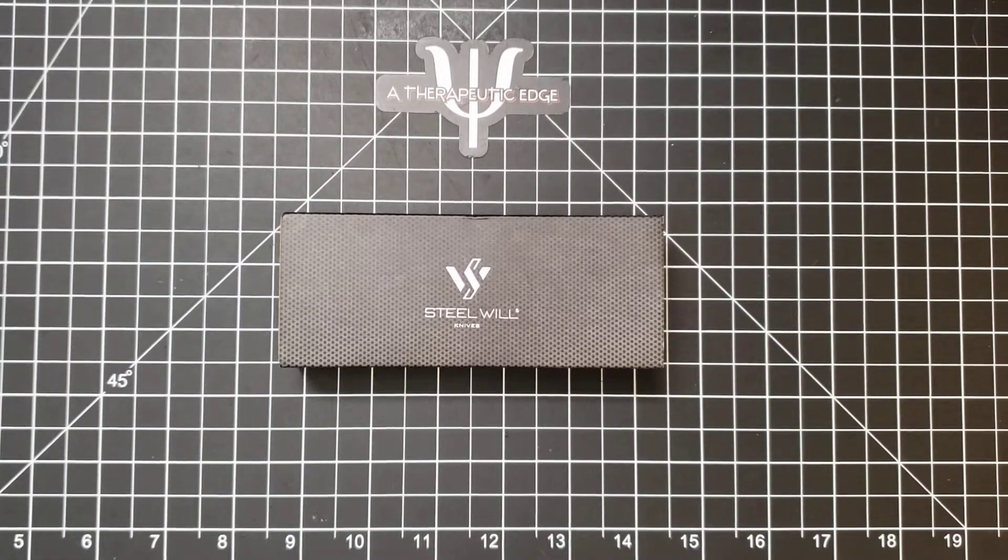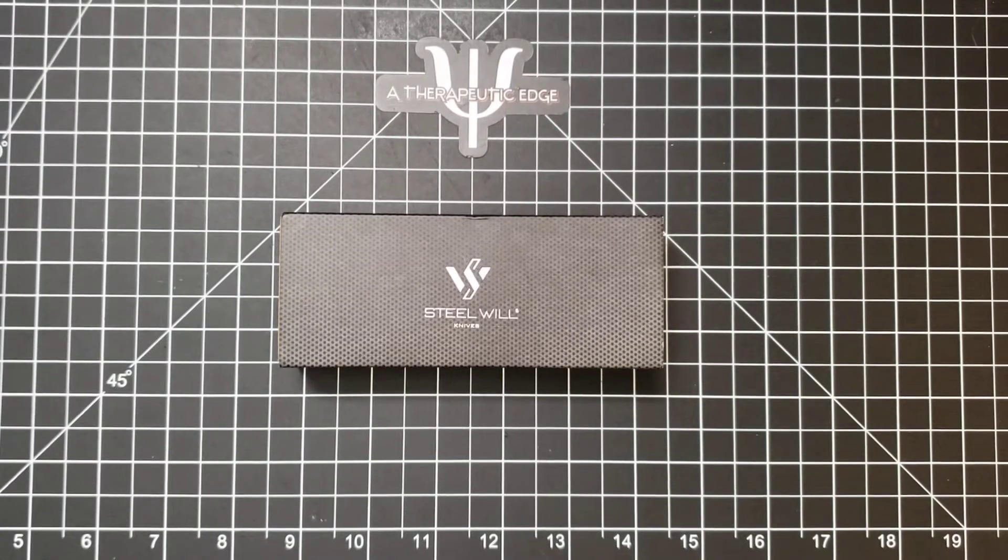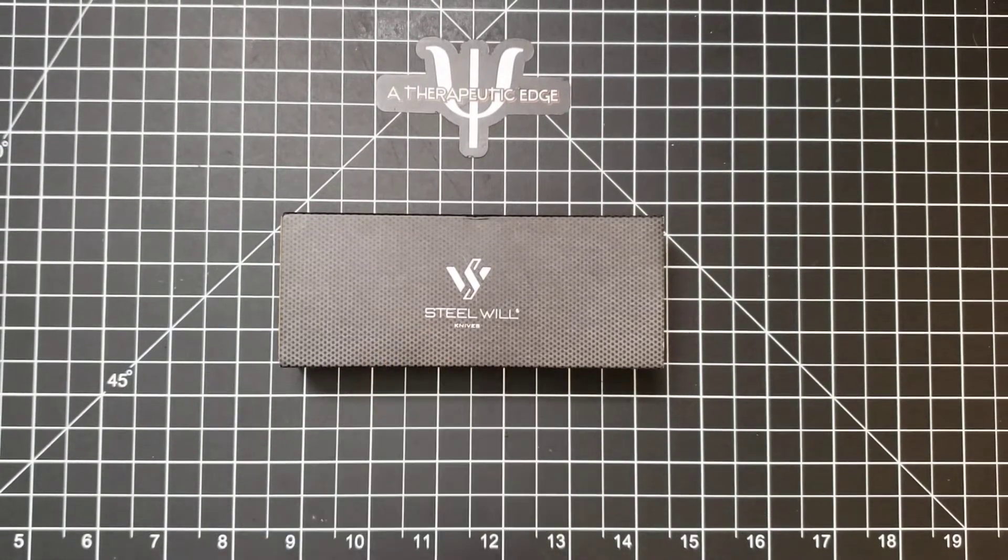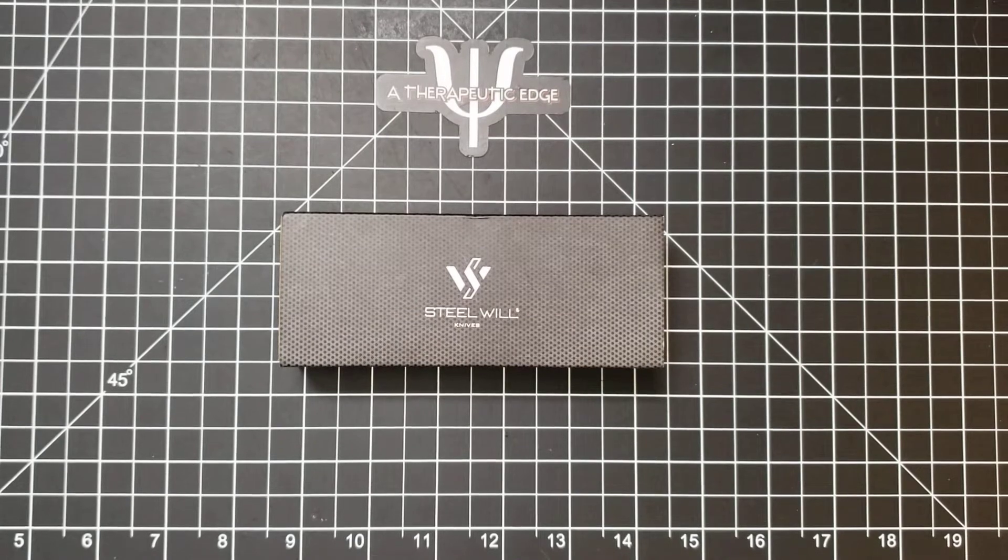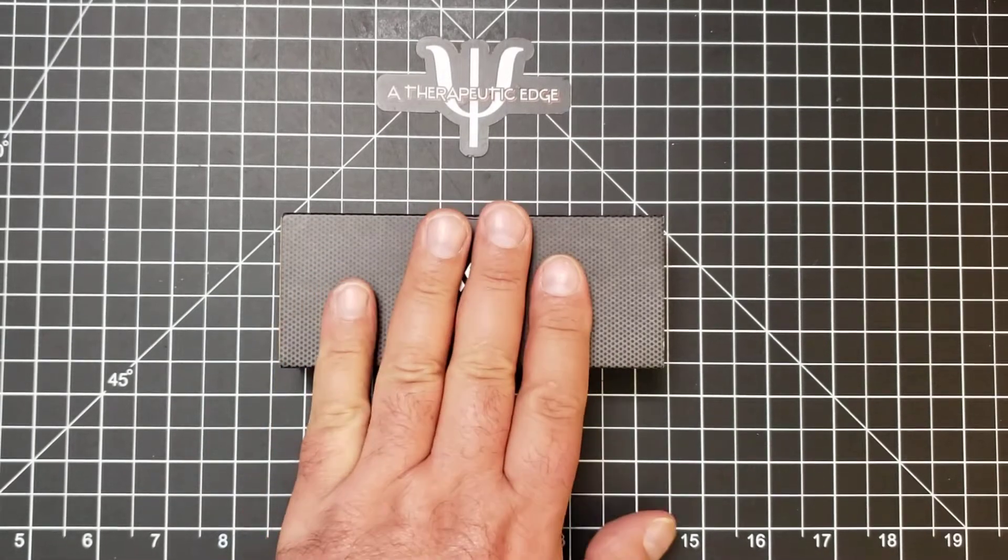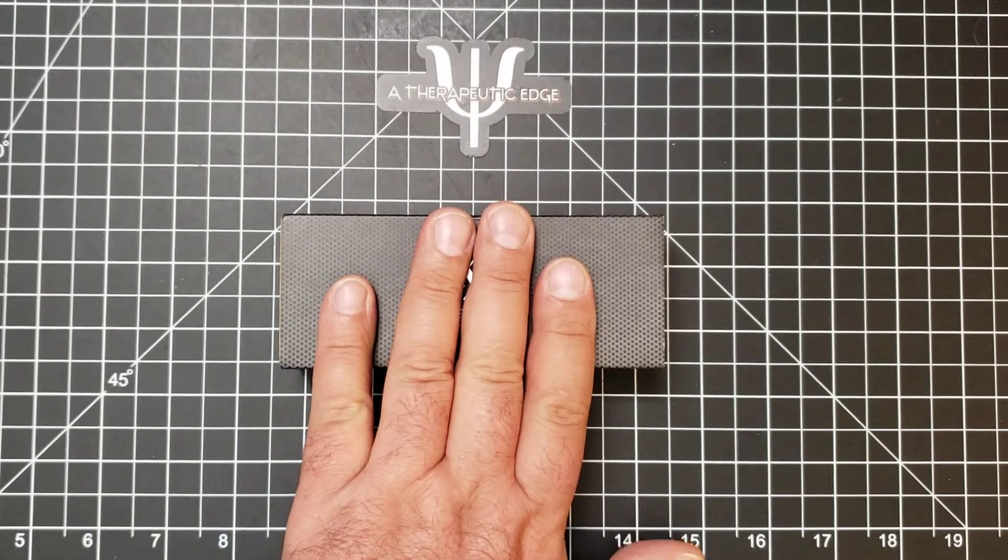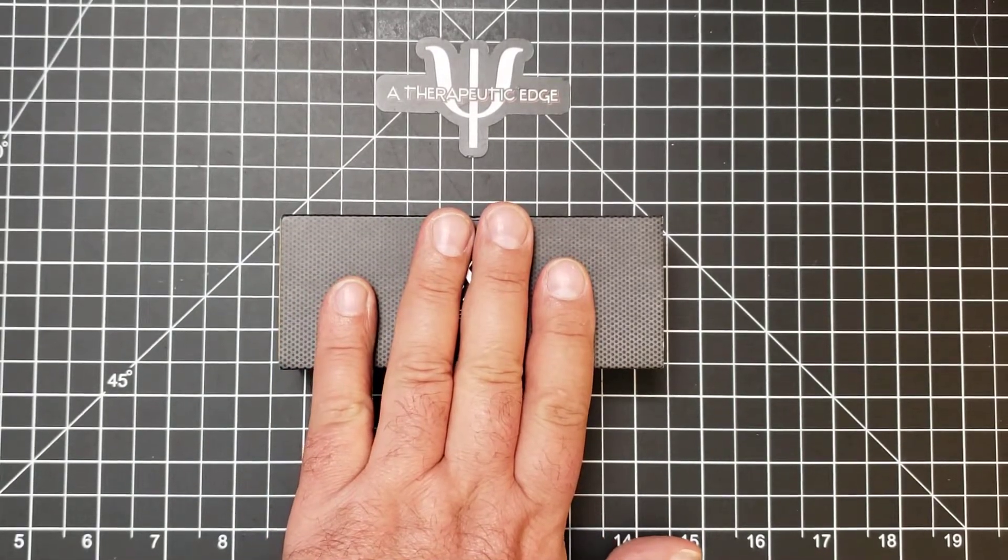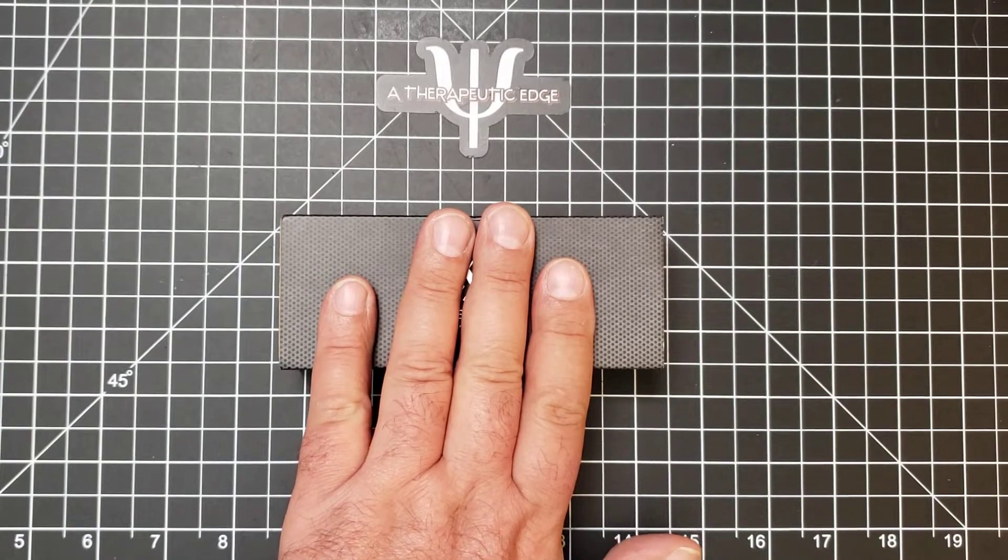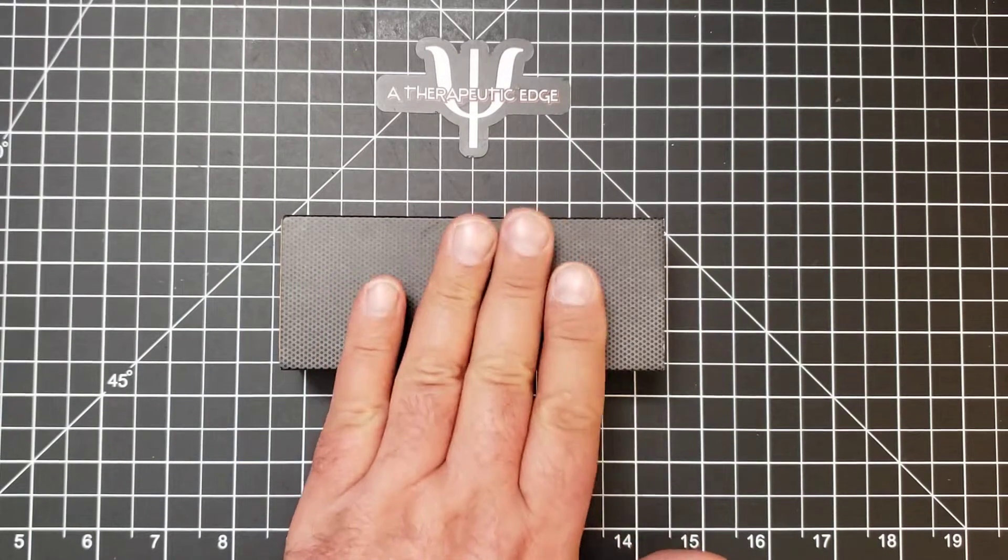Well, what is going on YouTube? Welcome back to A Therapeutic Edge. Today on the table in front of us is a reasonably new Steel Will knife. This comes to me by way of the Apex Passaround group, hashtag Apex Passaround, and I'm very grateful for that.